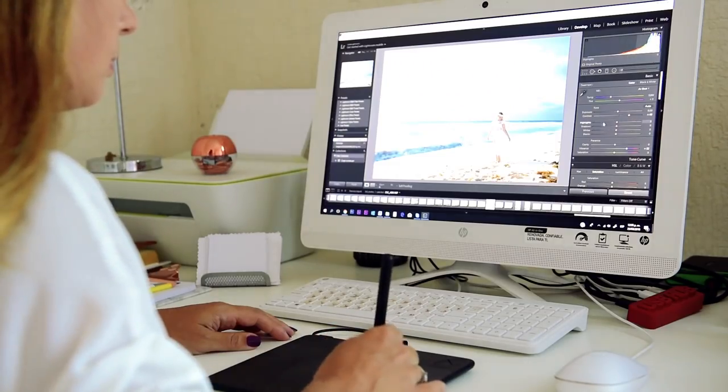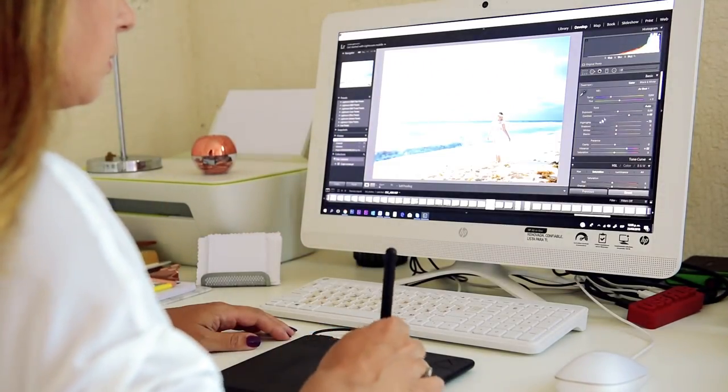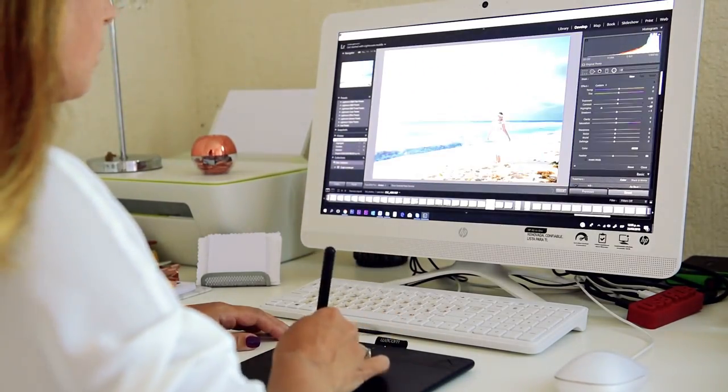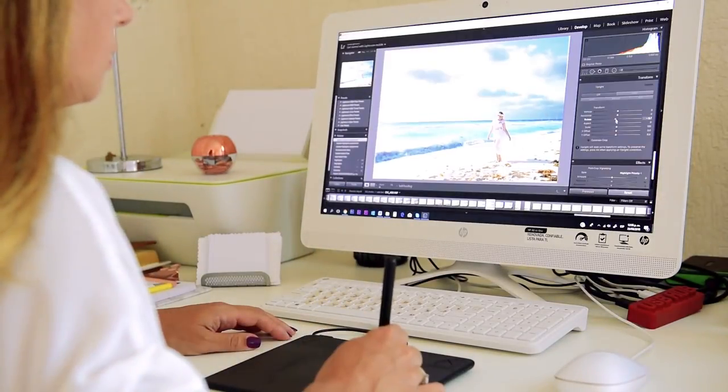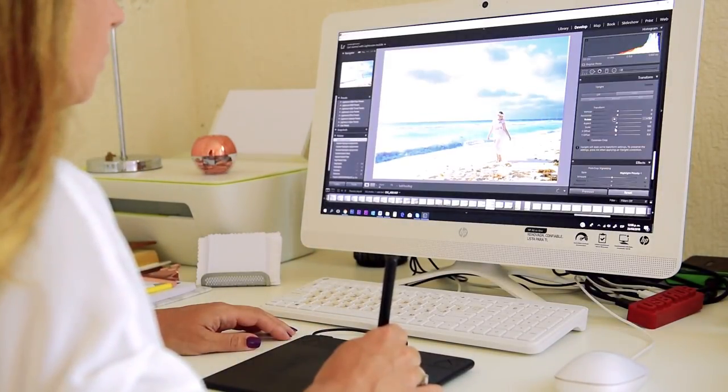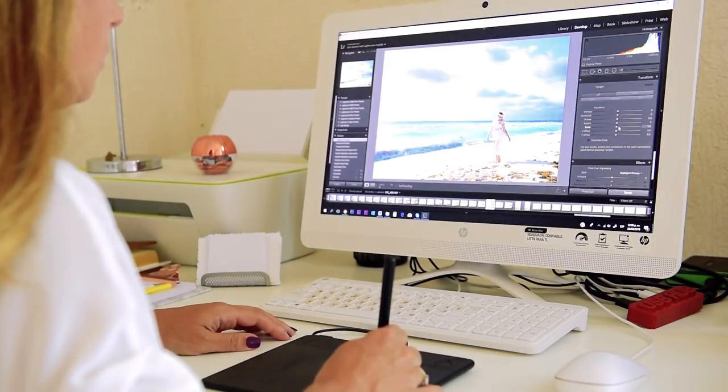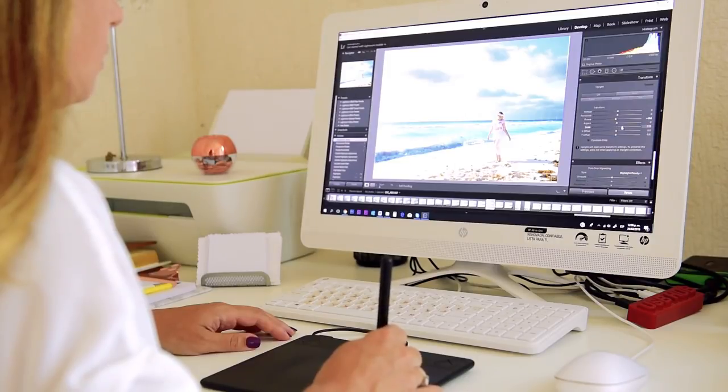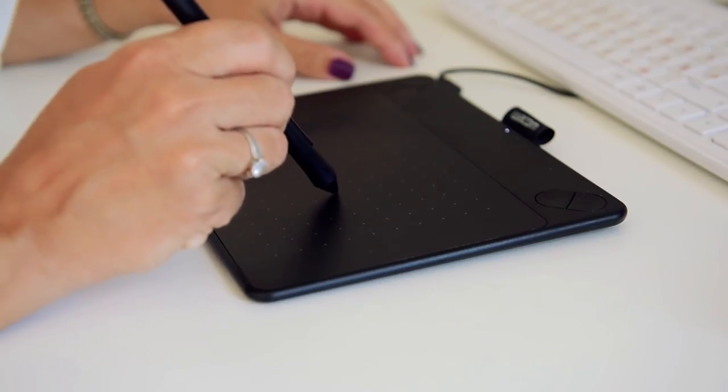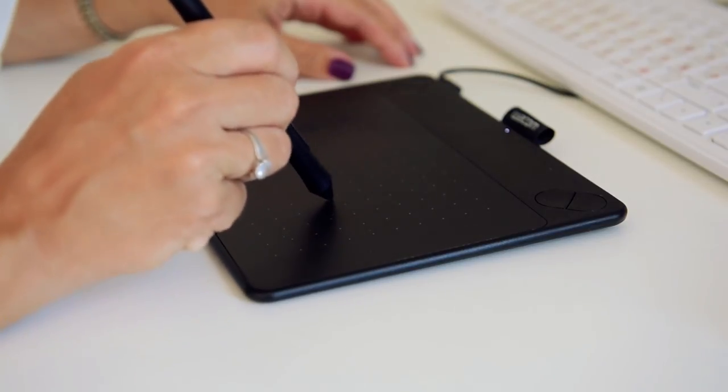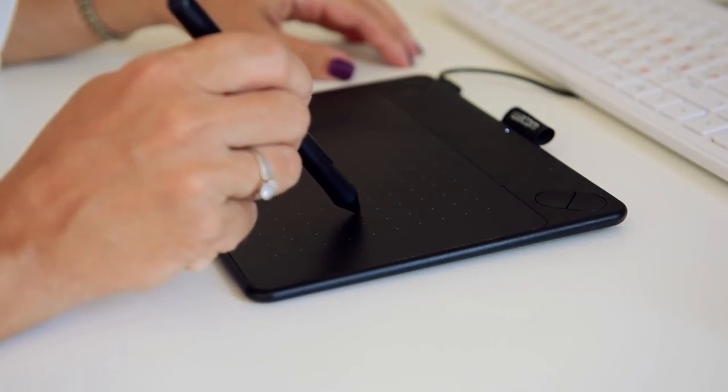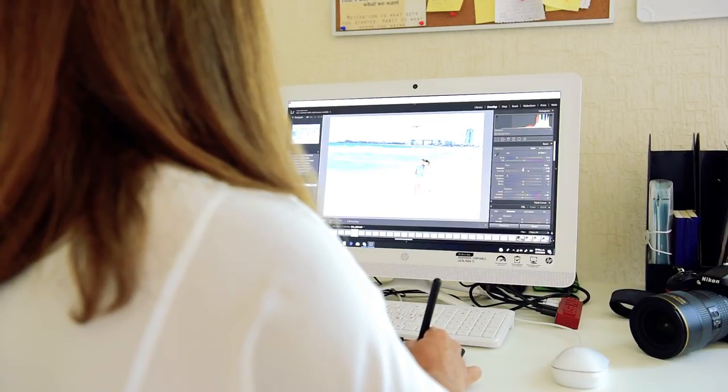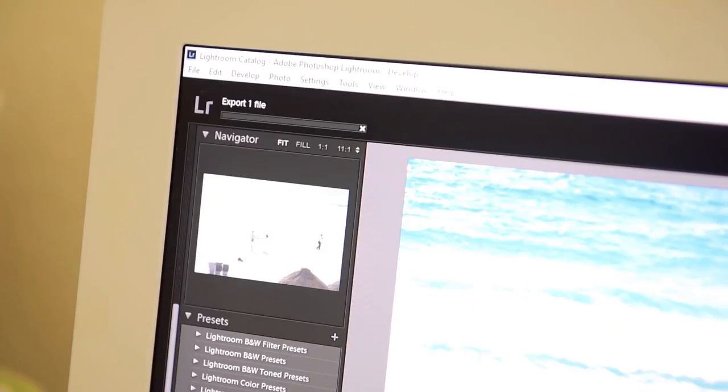Nowadays, thanks to highly advanced digital technologies, it is possible to edit photos in the most surrealistic way. Although I don't change the actual colors of nature, I still enhance them just a little to make them more vibrant. And this is part of my retouching style.